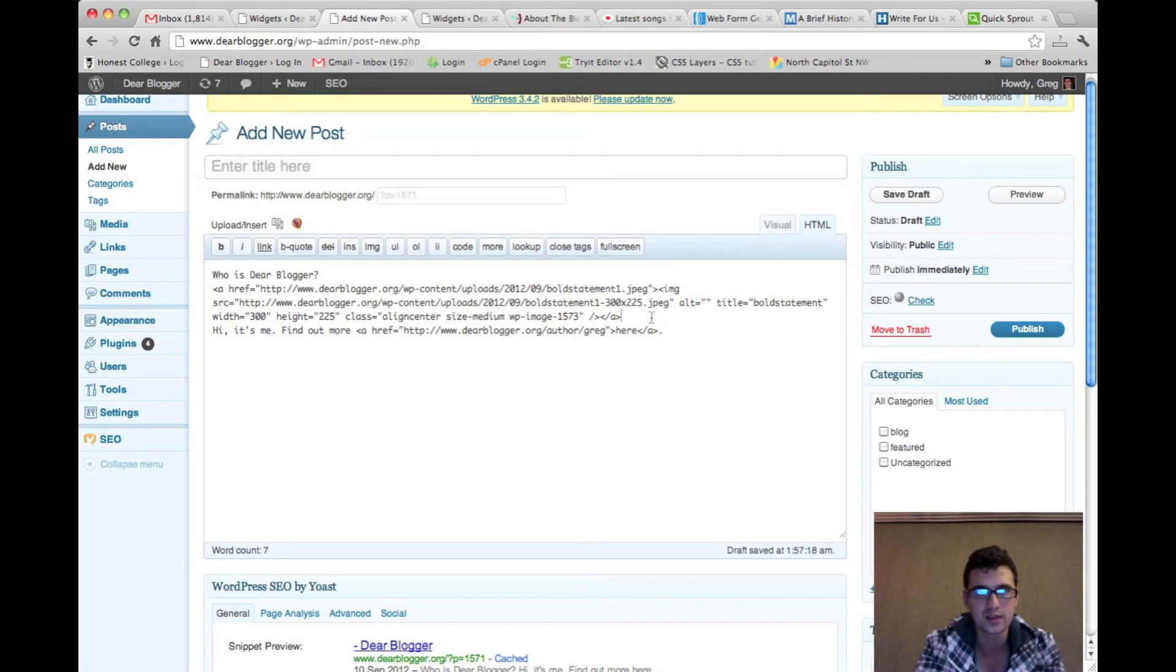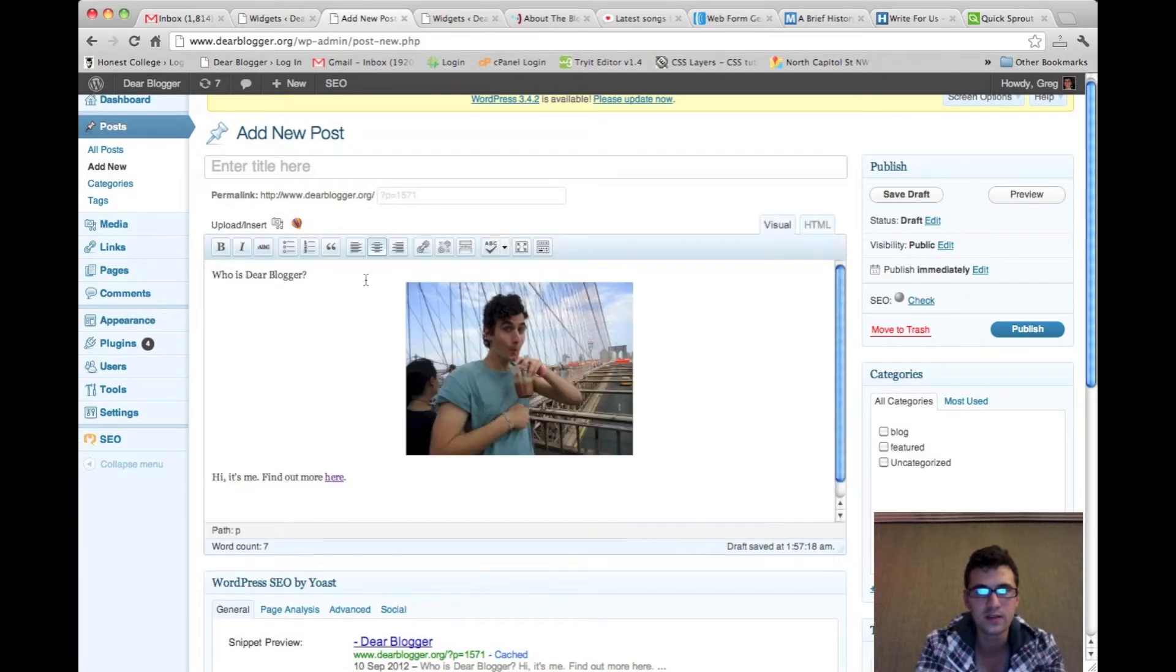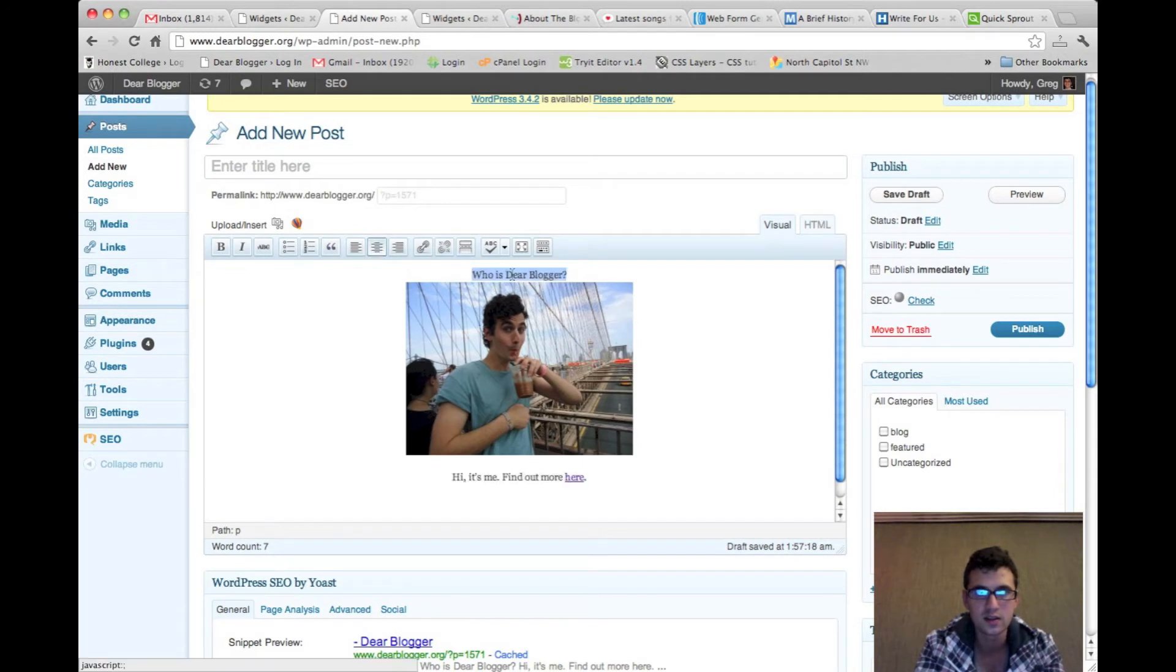Alright, so that is set. Now we're going to do some styling. Go back to visual, center your text, so it will center in the sidebar.